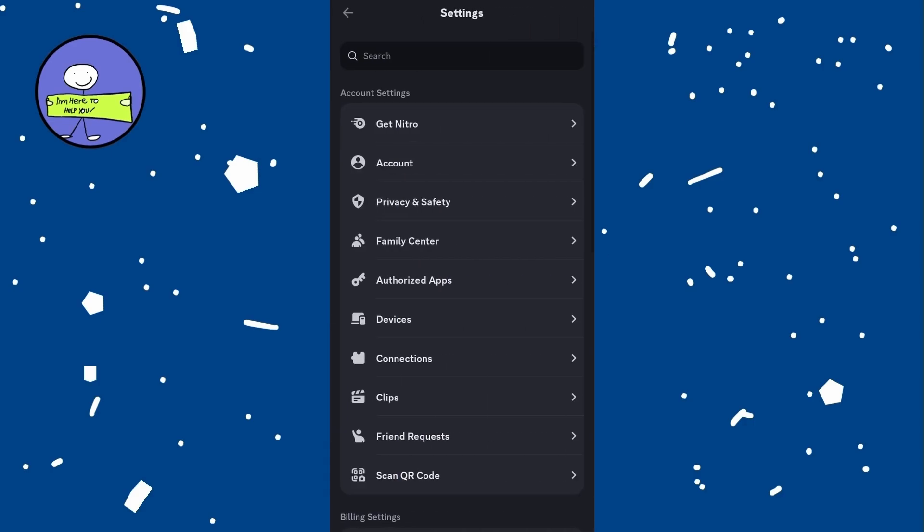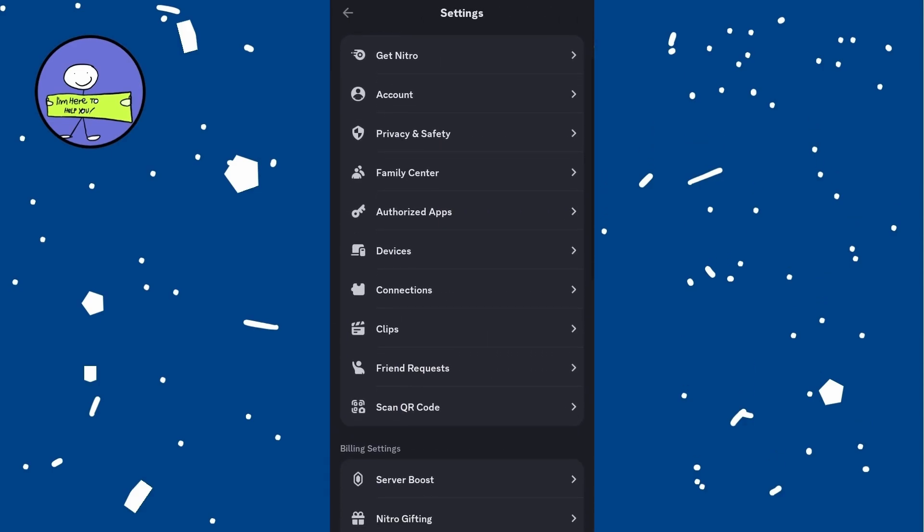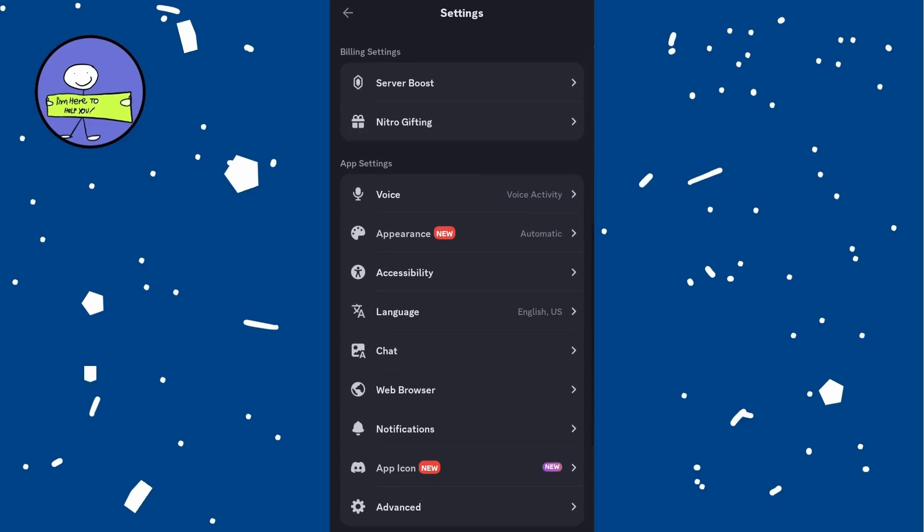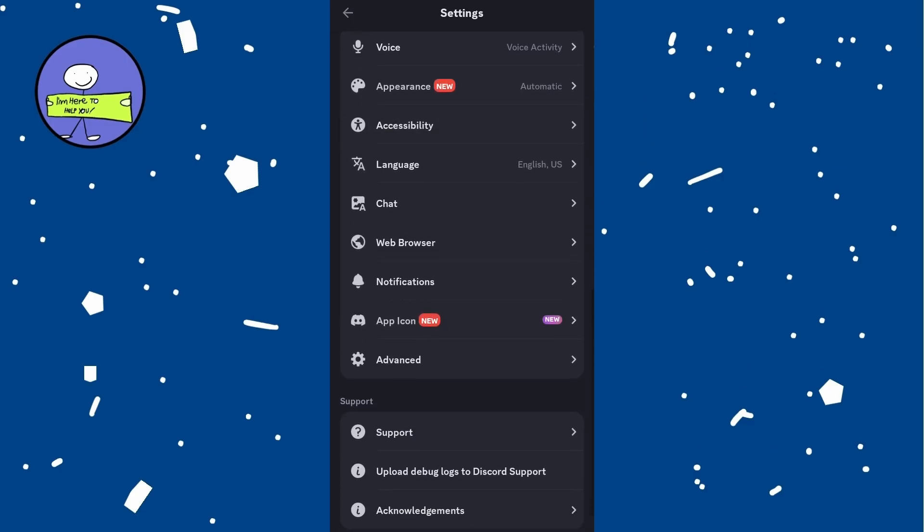Scroll down to the Advanced under App Settings section and toggle on Developer Mode.